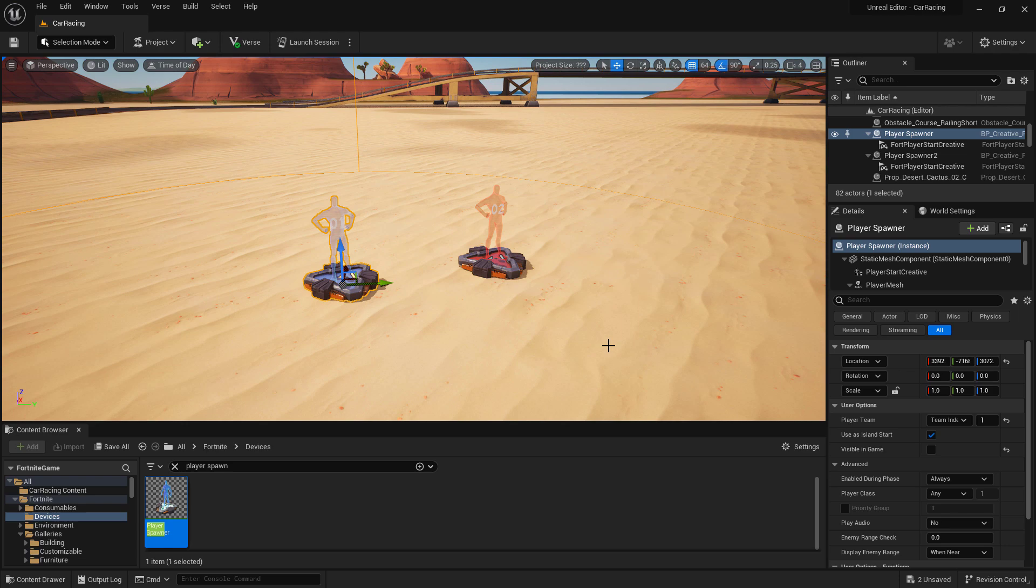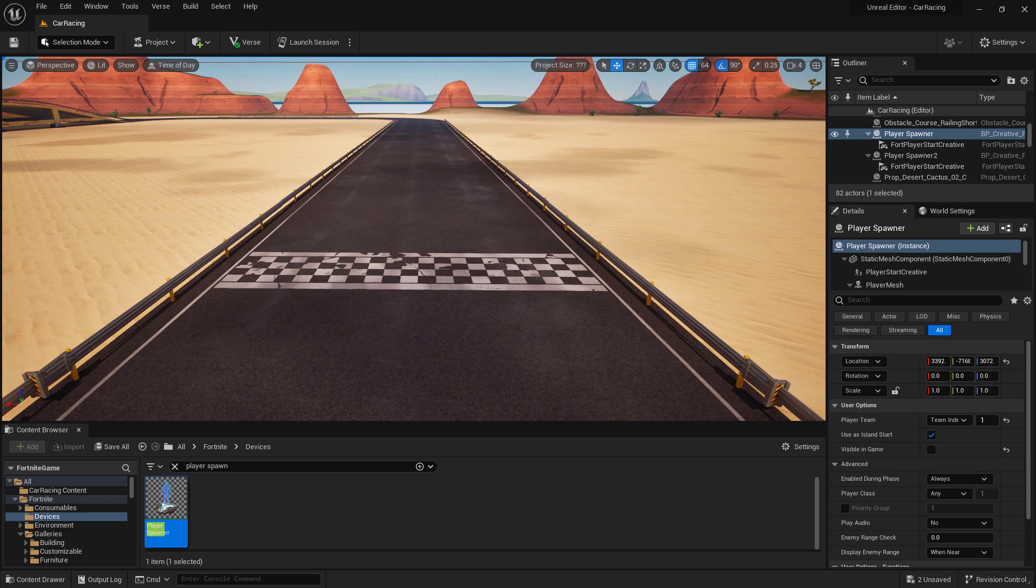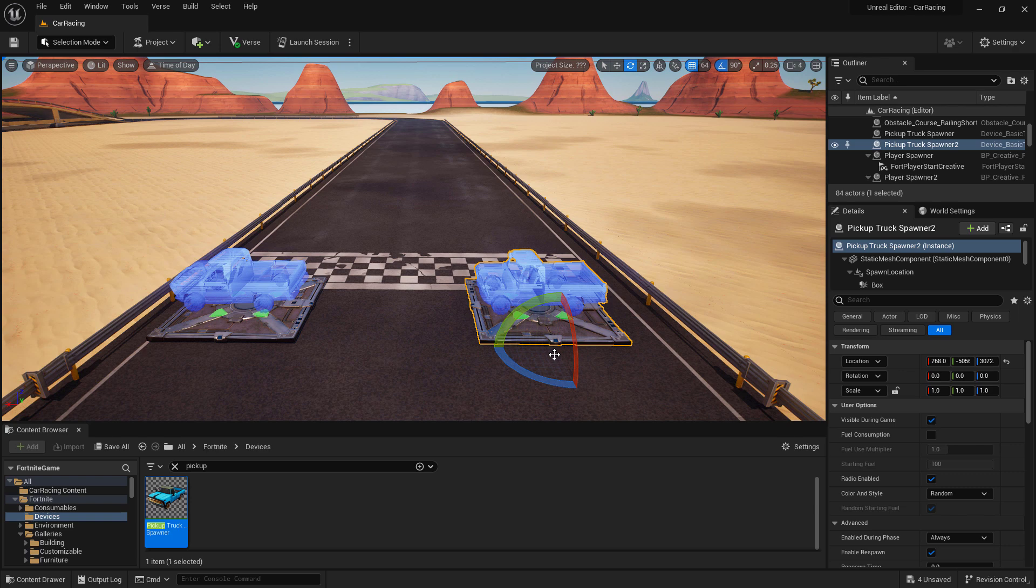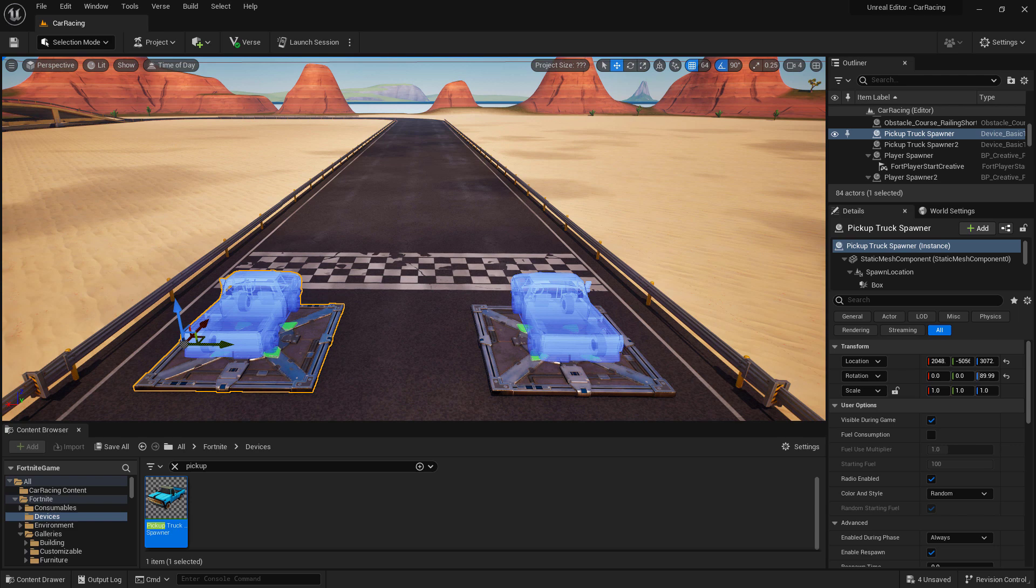Speaking of vehicles, let's set up our pickup truck spawners. This will be the starting point for our race. Let's find our pickup truck spawners in our Fortnite devices folder, drag them onto the island, and drop them behind the start line. Let's rotate them so they're going the correct direction when we start.